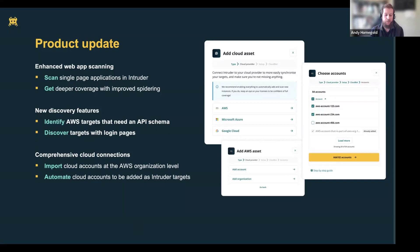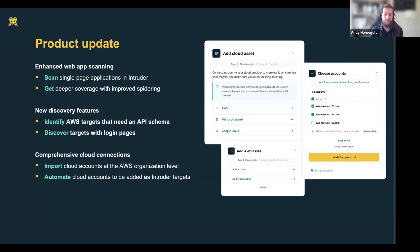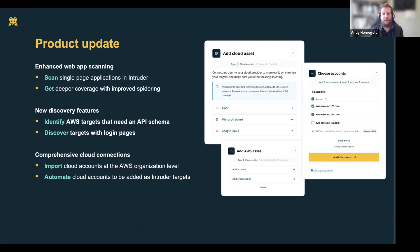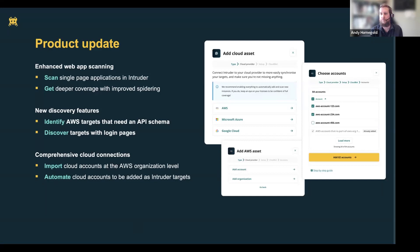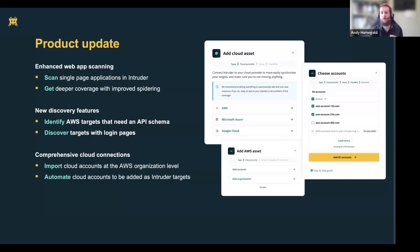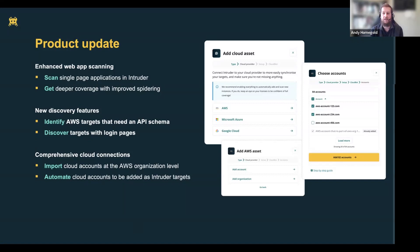When you add a target to Intruder now, either through our cloud integrations or manually, we will do a quick check to find login pages that exist within those targets. You'll be able to very quickly identify which of your targets are web applications and which of those web applications have a login page. We're making it significantly easier for you to manage your entire attack surface. The reason we do that is because the things you don't know are the things that usually end up in a compromise happening or a breach occurring.